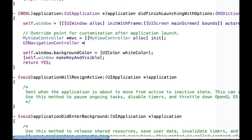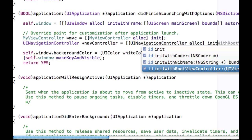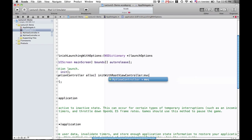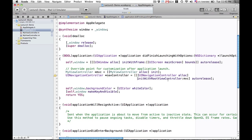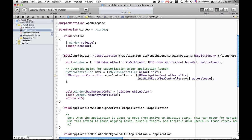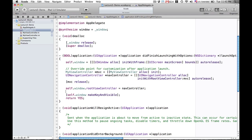Now we're going to create a navigation controller. That's going to help our application present more than one view controller. We'll do a UINavigationController, alloc and init it using a method called initWithRootViewController, and the root view controller is going to be our custom MyViewController instance. Now the navigation controller is retaining our MyViewController so we can release that. Then we'll set our window's rootViewController to be the navigation controller.